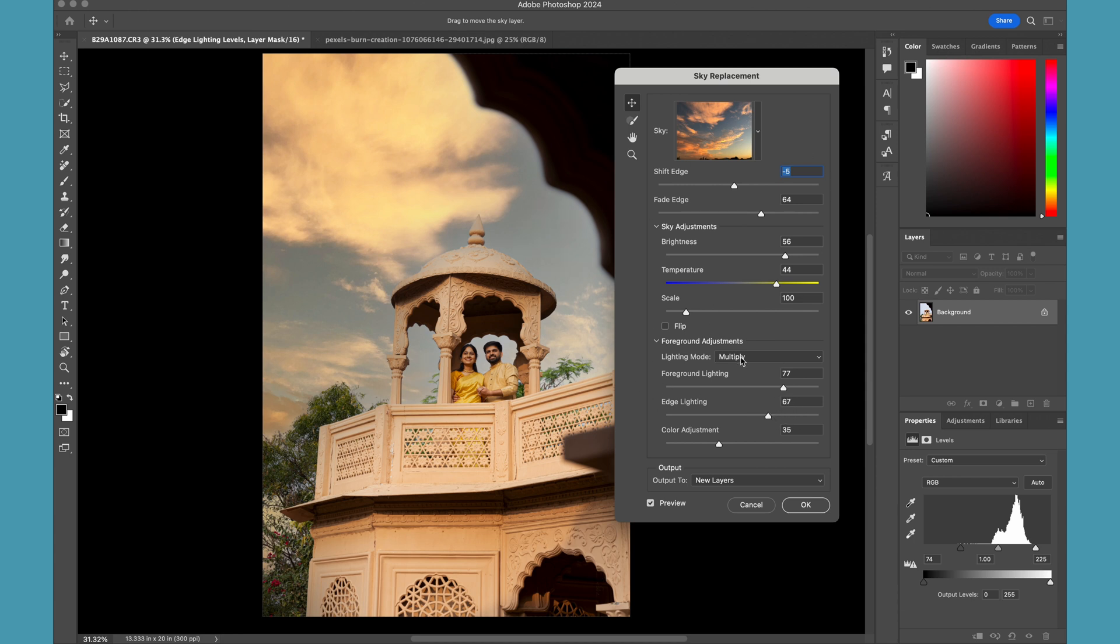I'll not touch anything on this foreground adjustment - I'll keep it as it is - but I'll do it a bit differently. You just need to make sure that your output is selected to new layers, okay? And let's click OK.